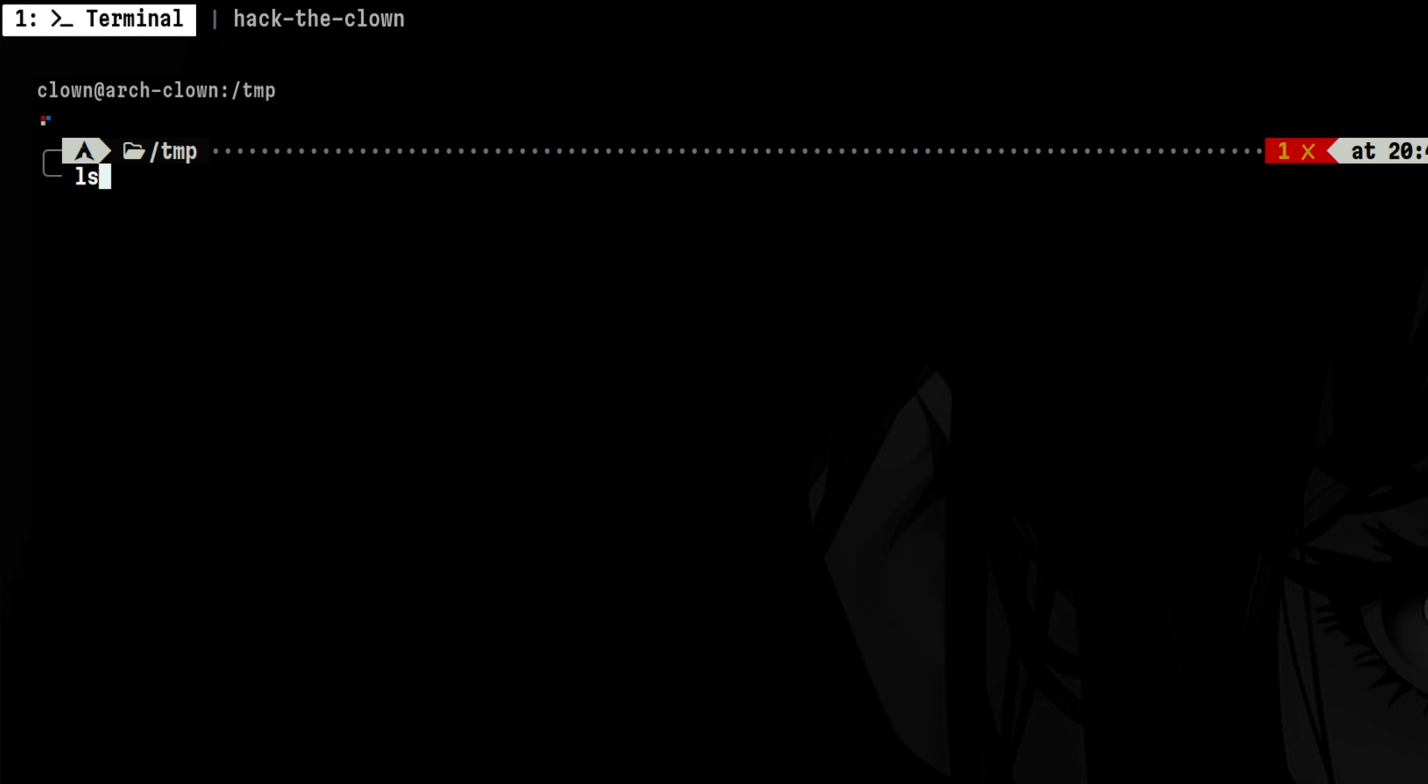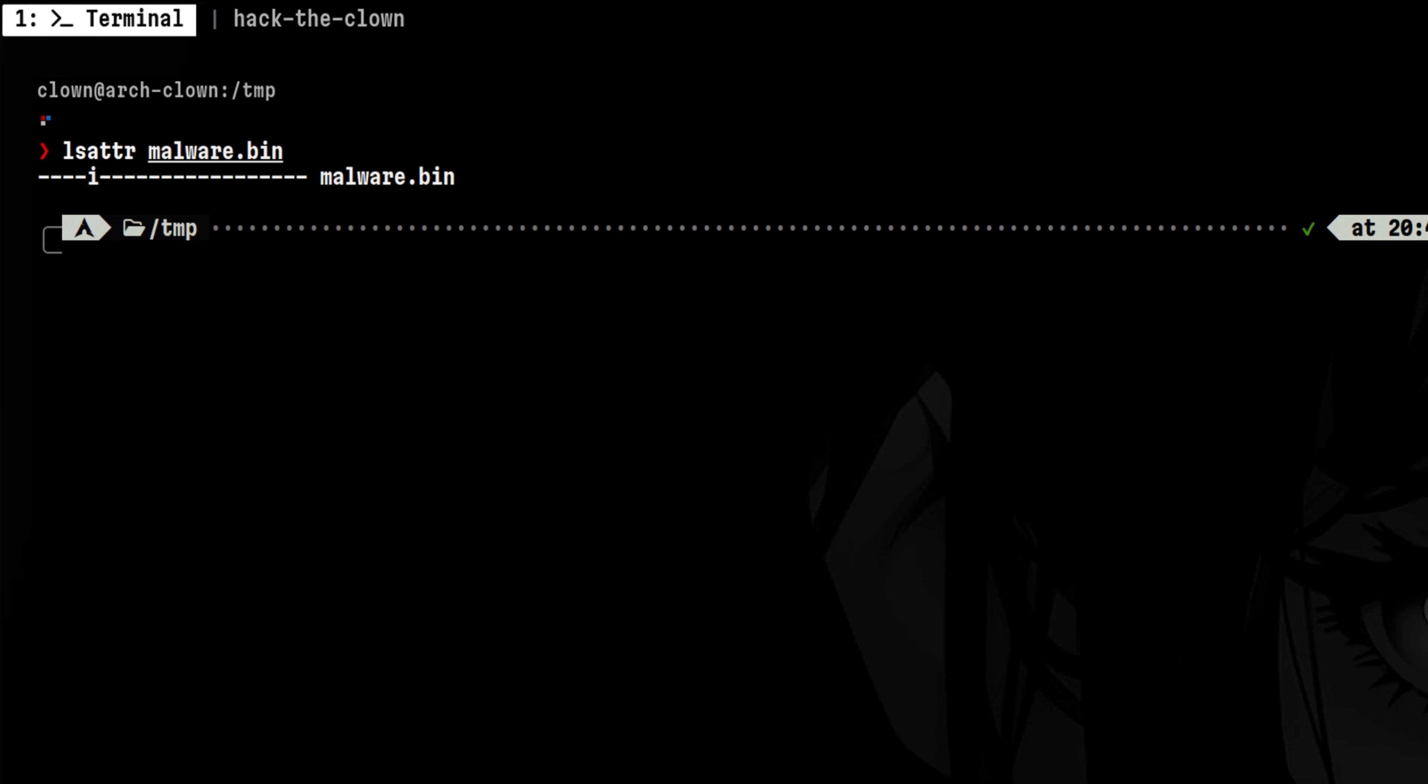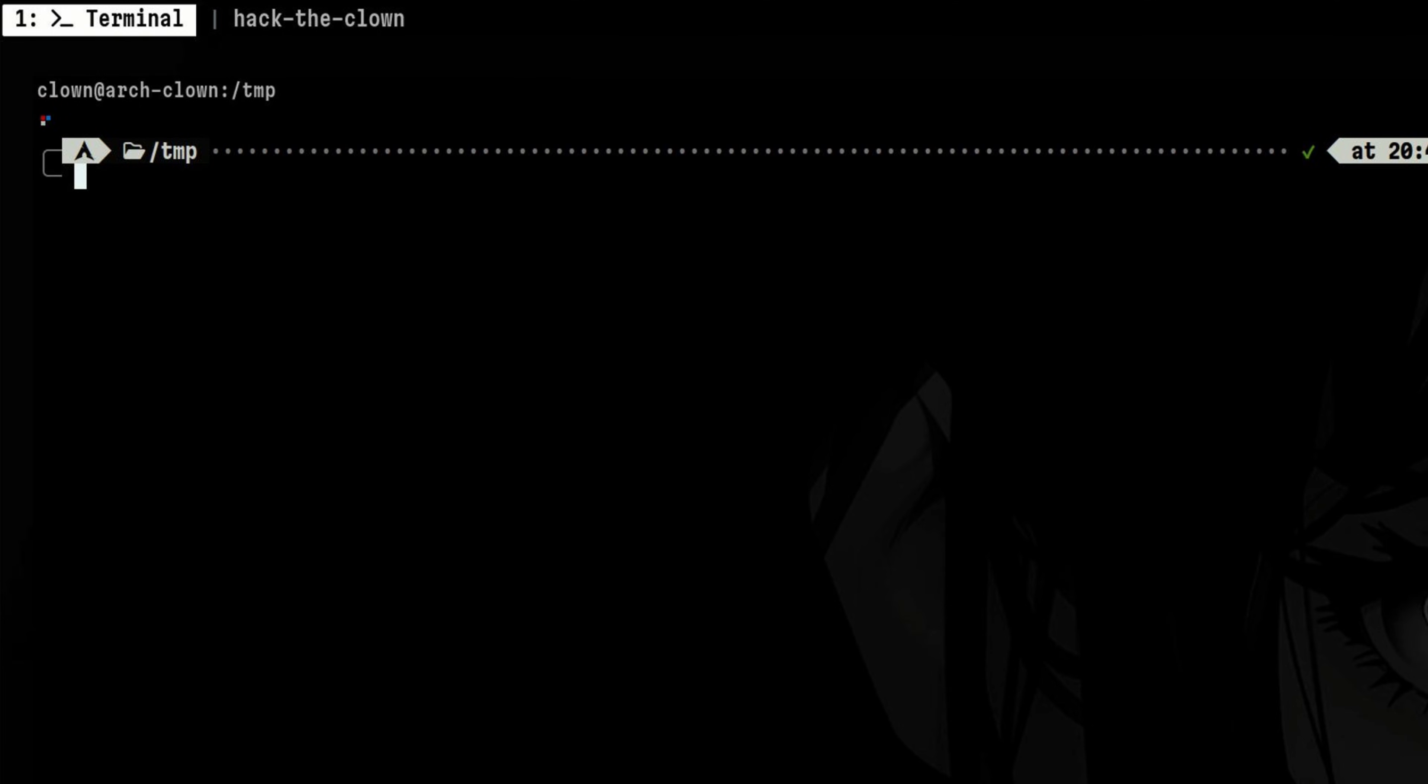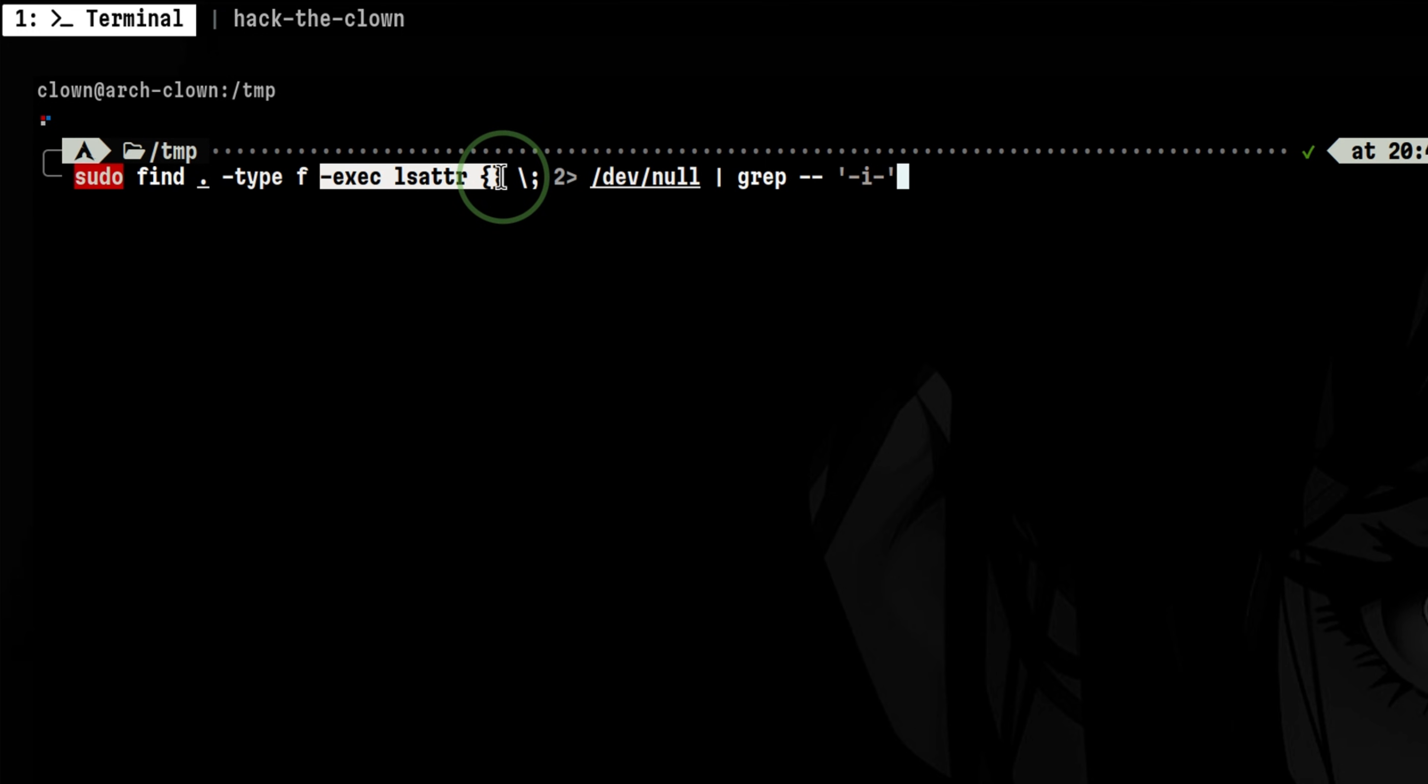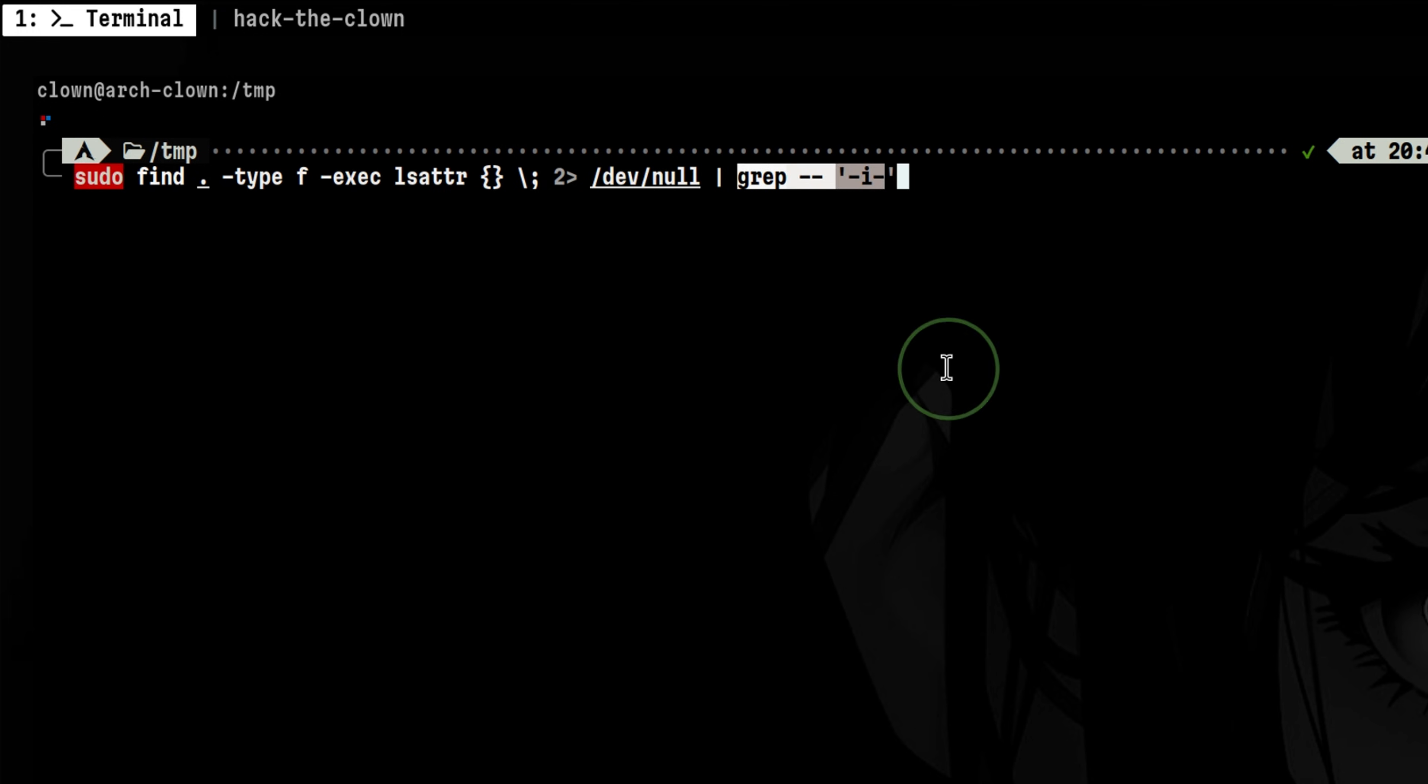That is because the file was marked as immutable. Find command doesn't have a built-in flag for detecting immutable files. But what we can do is to use dash type f to look for files. Then for each file it finds, we pass this command to list the attributes. And finally, we pipe the whole result to grep to look for this flag.